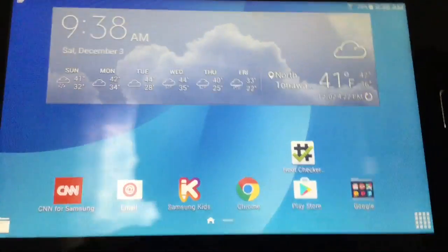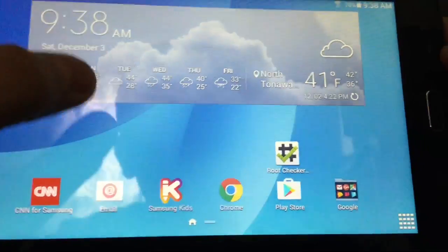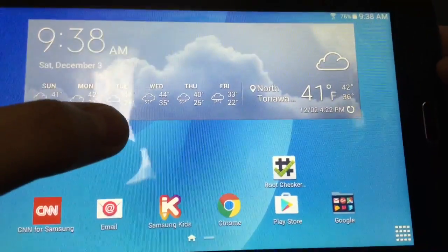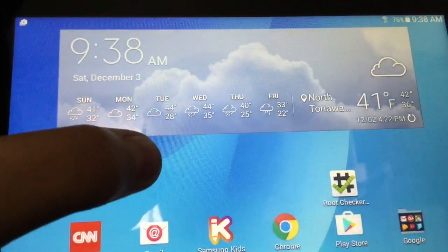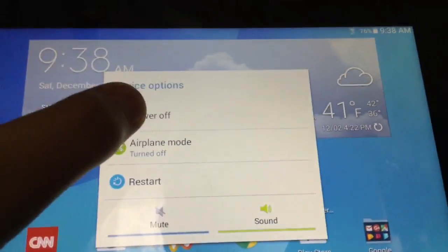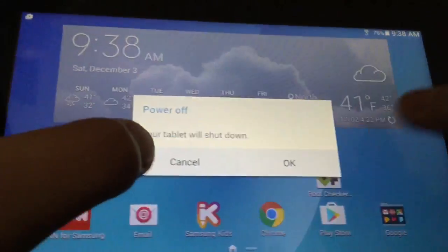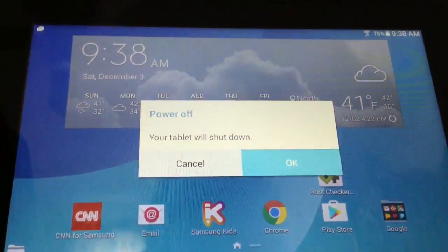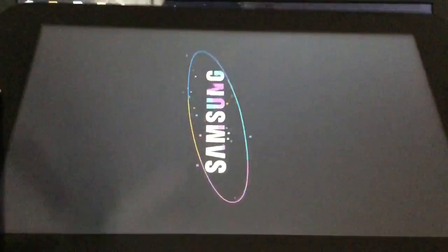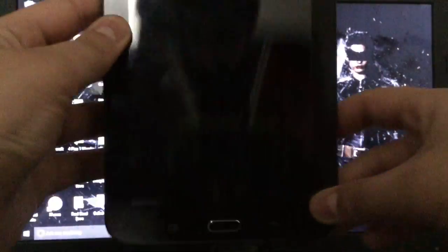Next thing you want to do is hold the power off button so it powers the tablet off. What you want to do now is hold the power button, the home button, and the volume down button, all at the same time. Let's, ready, set, go.